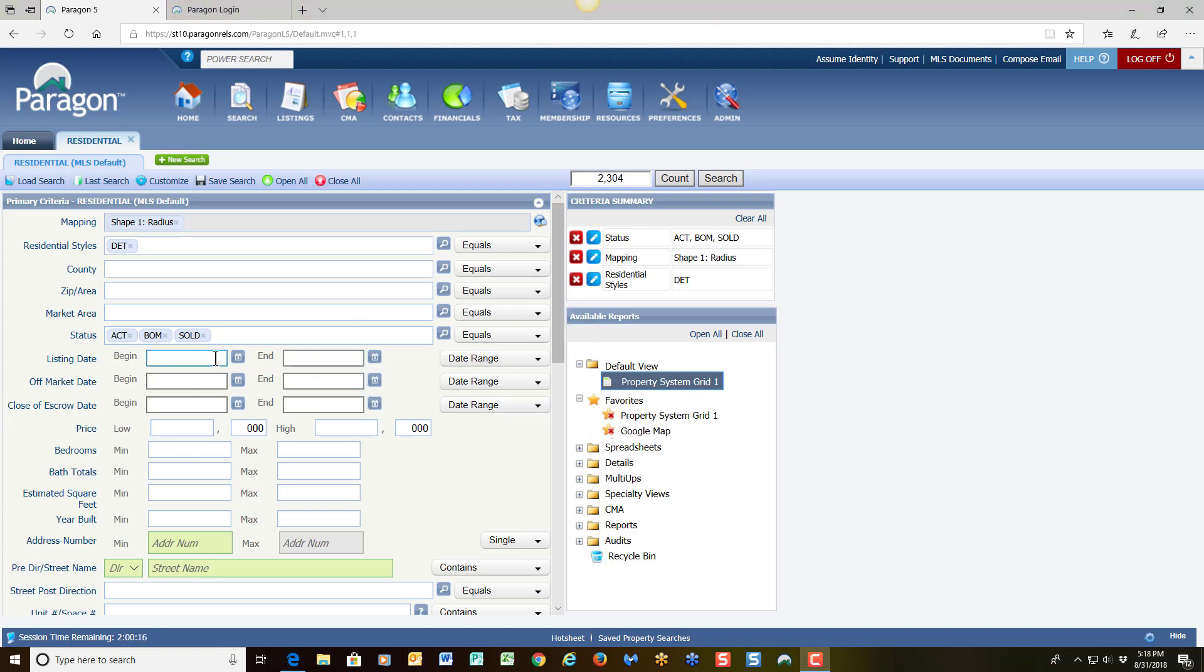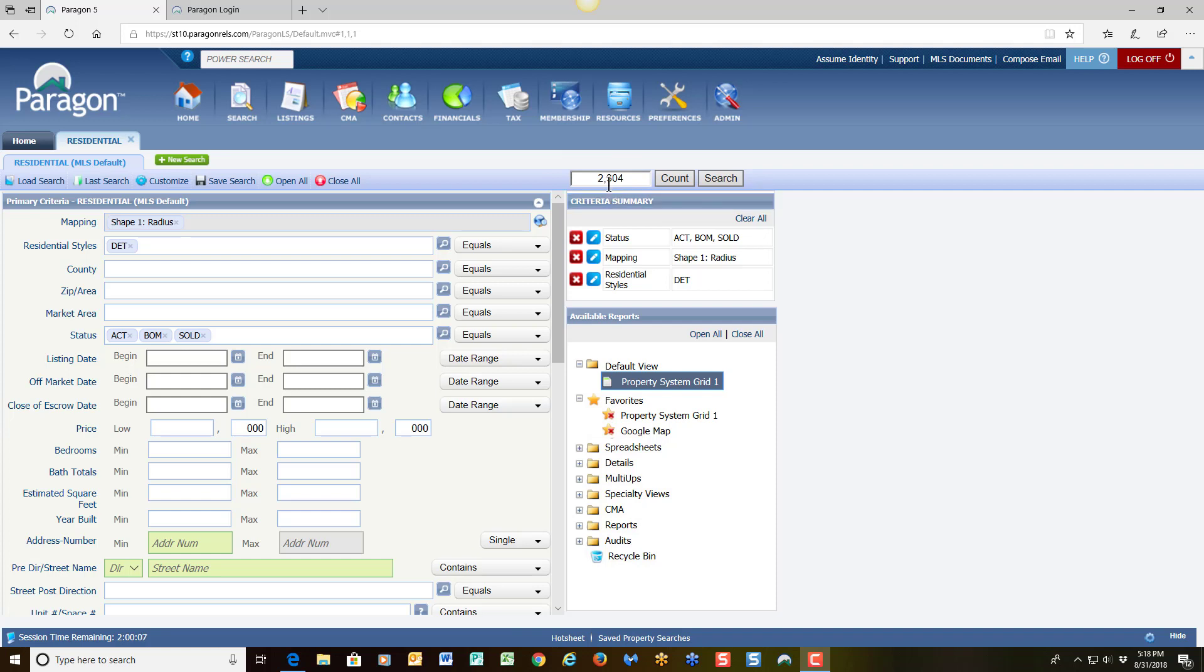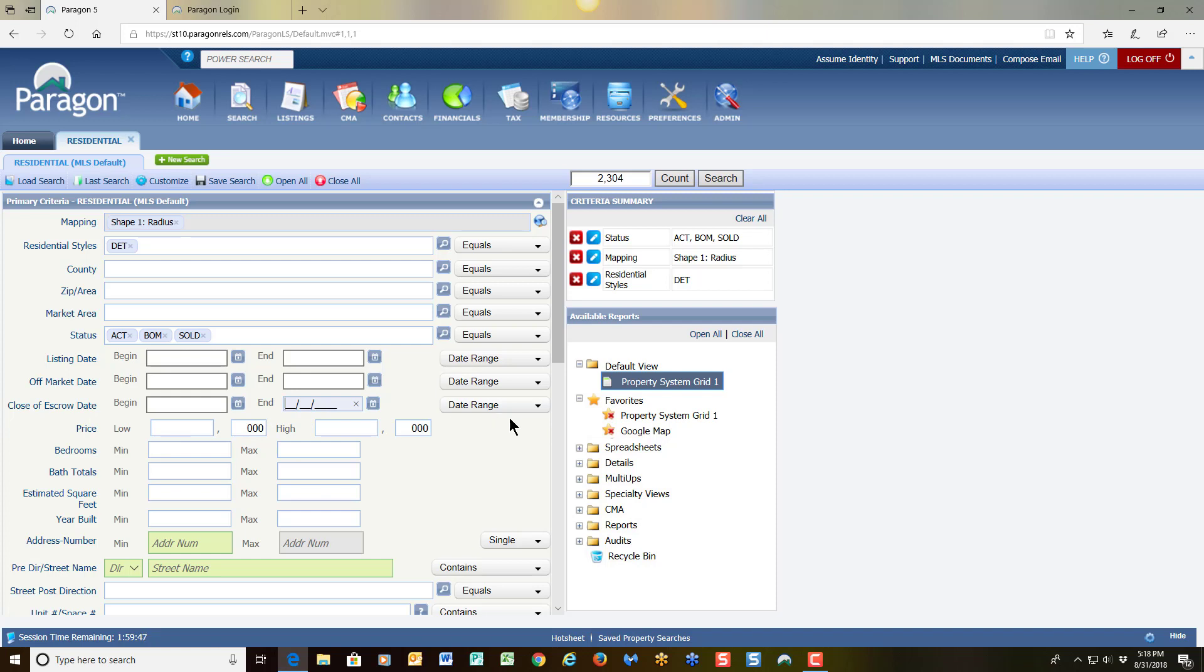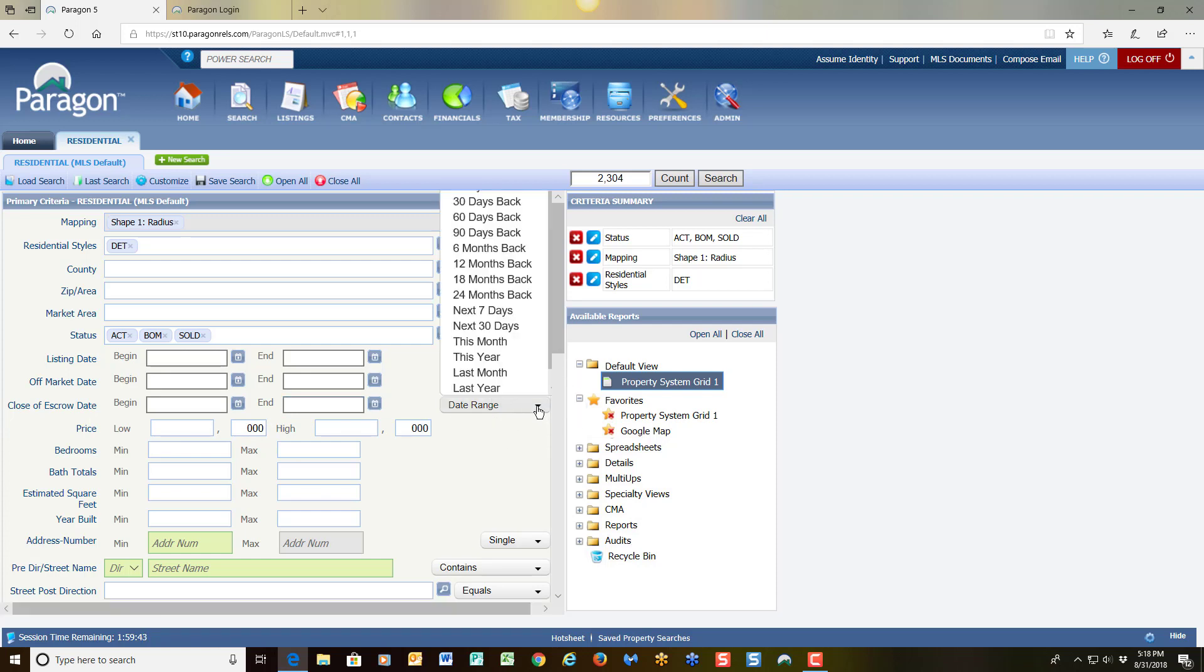As we look at building on this, I told the system I wanted sold listings. But look at this. As I look at my count, I see that I have over 2,000 properties because of the sold history in our system. So the first thing I want to do is come down to the close of escrow date. And I have options to say when I want the search to begin for my sold listings. I can either put in my beginning date and my ending date over here. Or I can come to the far right for my date range and choose how far back I want to go.